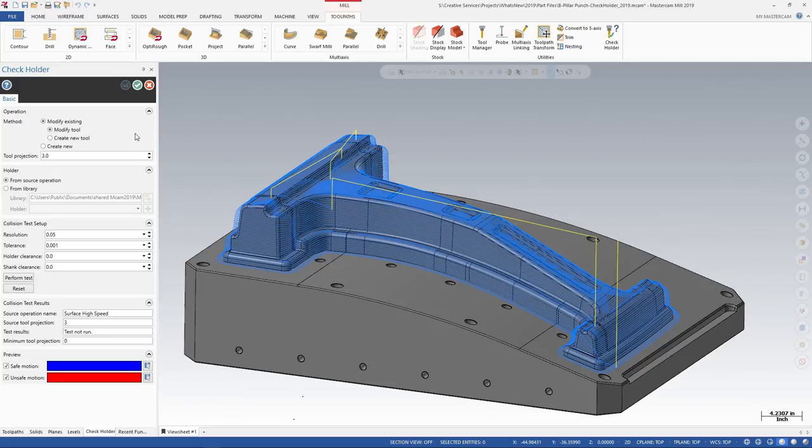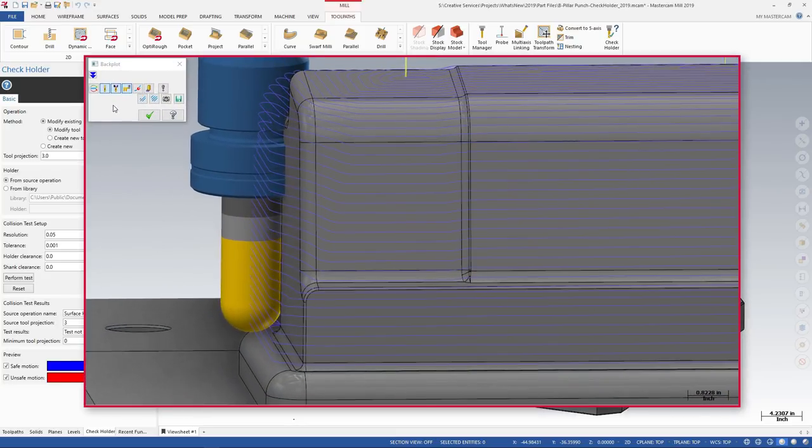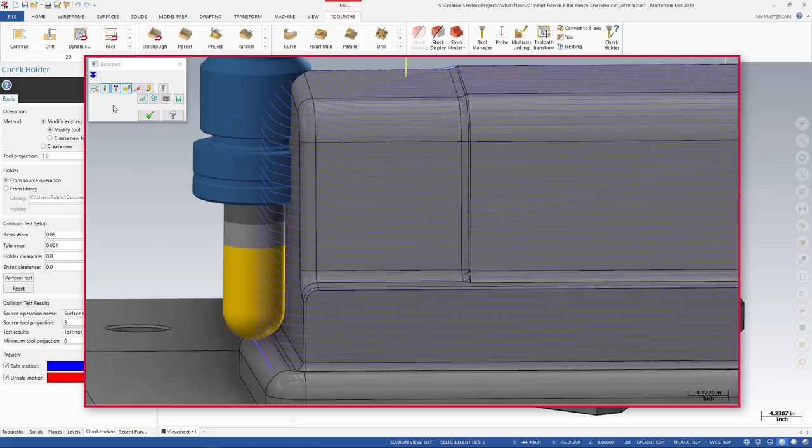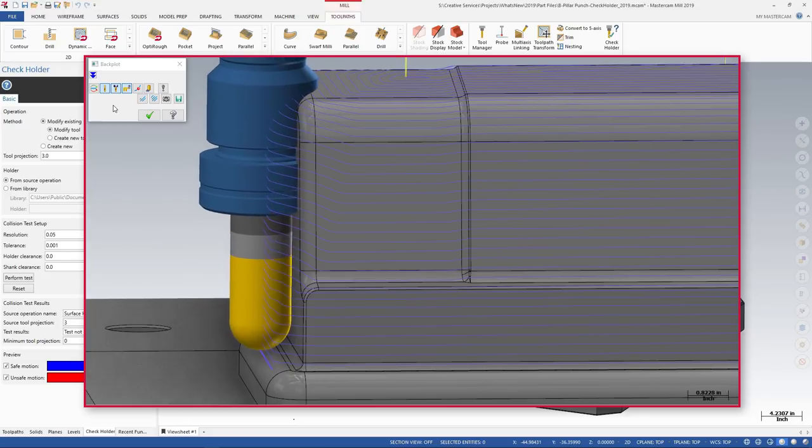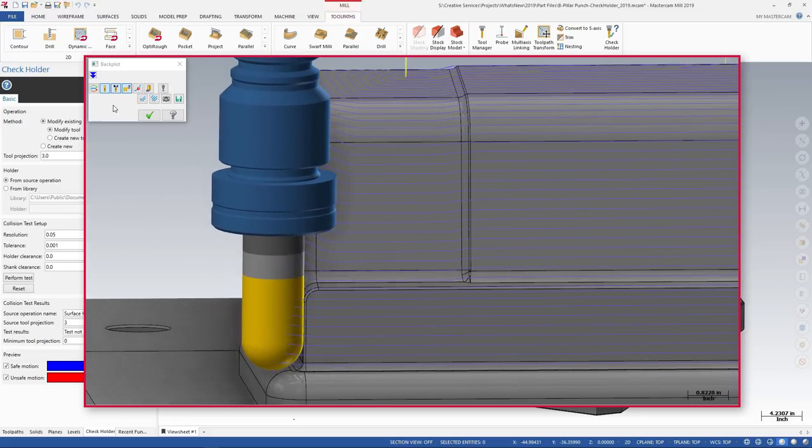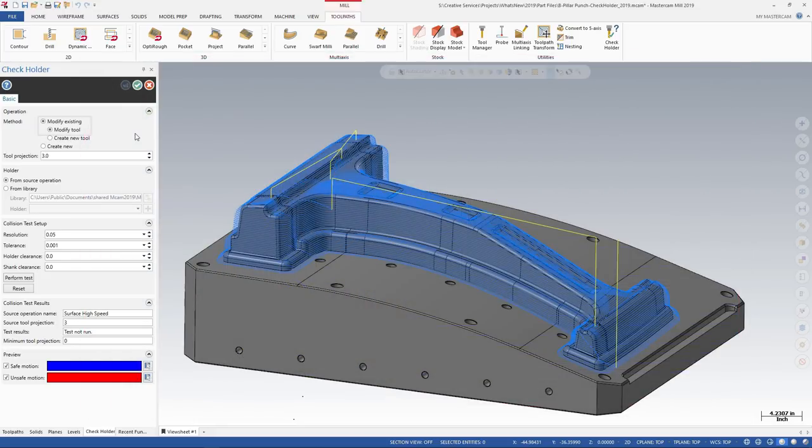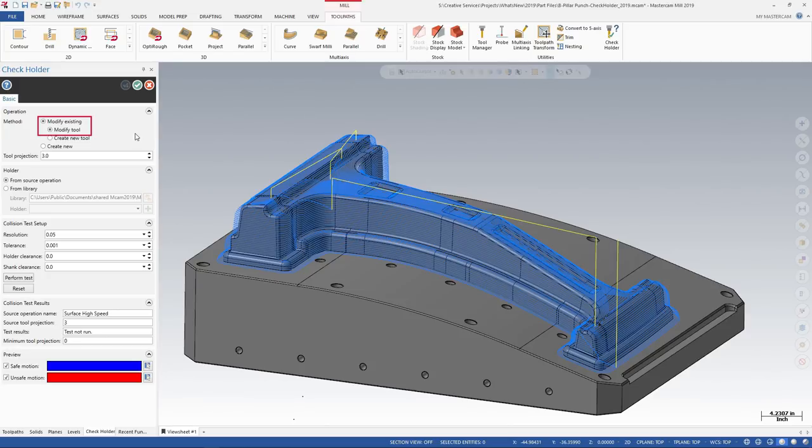The equal scallop toolpath in our part file has great tool motion. But Backplot shows the holder gouging the part as it moves down the steep walls. In this video, we use check holder to modify the equal scallop toolpath by modifying the tool.